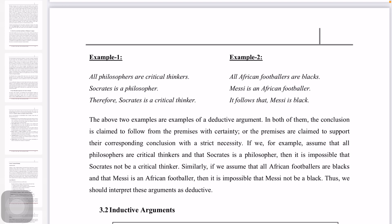Another example: All African footballers are black. Messi is an African footballer. Therefore, Messi is black. The premises are: all African footballers are black, and Messi is an African footballer. The above two examples are examples of deductive arguments.